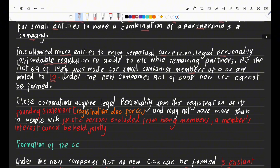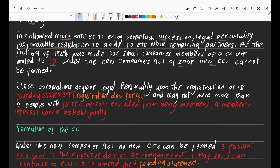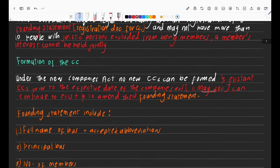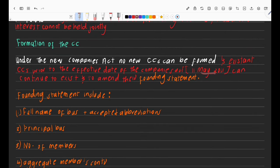Under the new Companies Act of 2008, no new CCs can be formed. However, those that were in existence before the effective date of the Companies Act can still continue to exist. The Companies Act is of 2008, but its effective date is actually the 11th of May 2011. So any Close Corporations that came into existence before the 11th of May 2011 can continue to exist.